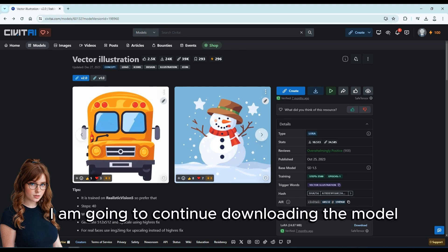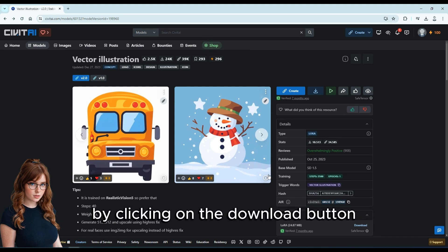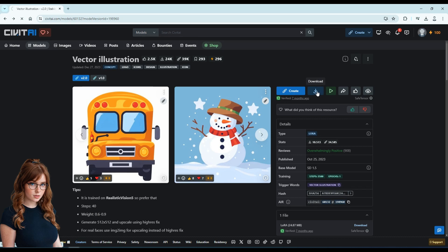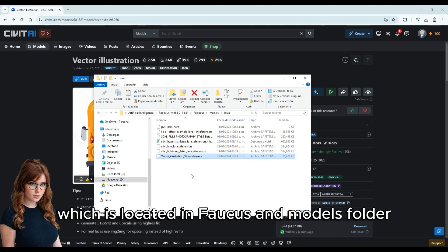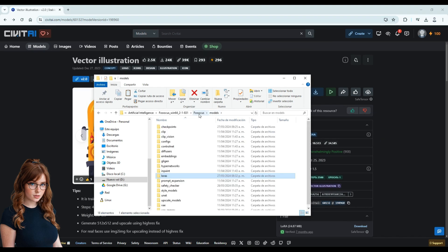I am going to continue downloading the model by clicking on the download button. The downloaded model should be pasted into the LoRA folder, which is located in the Fooocus Models folder.